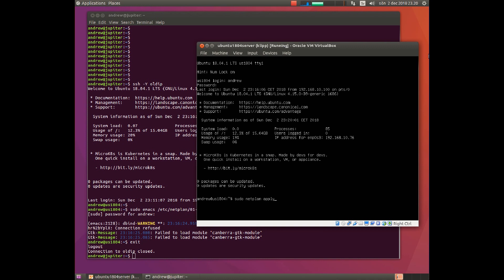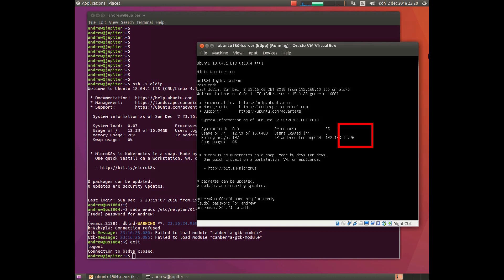And if everything is all right now, nothing will happen. Nothing happens, and if we now give the IP address command we should be able to see that the address has switched from 7656 at the end to 51.